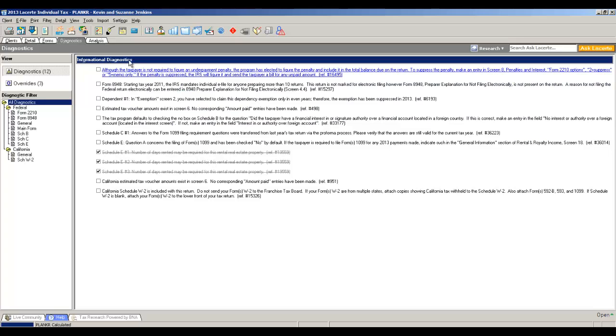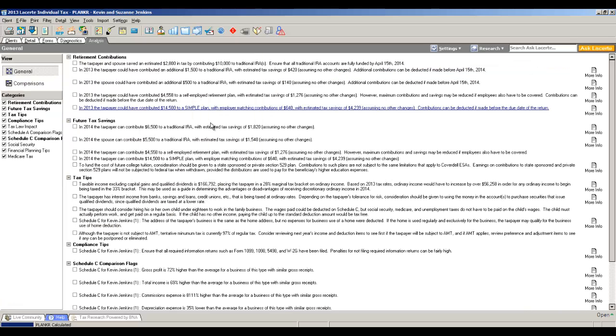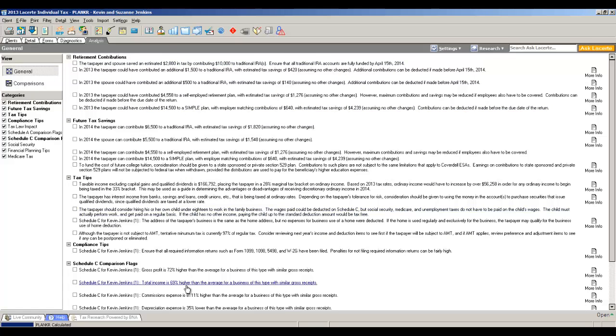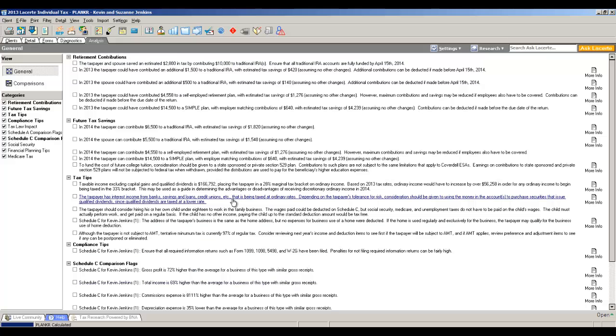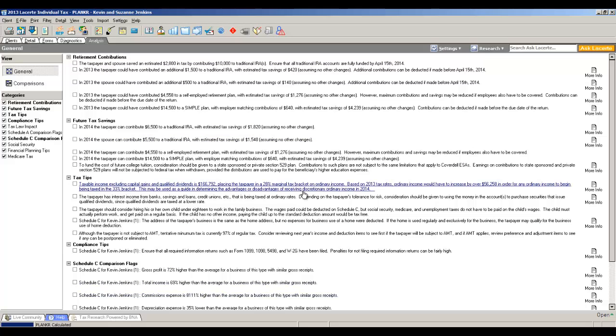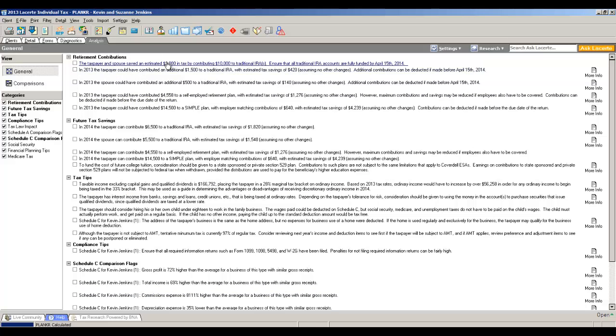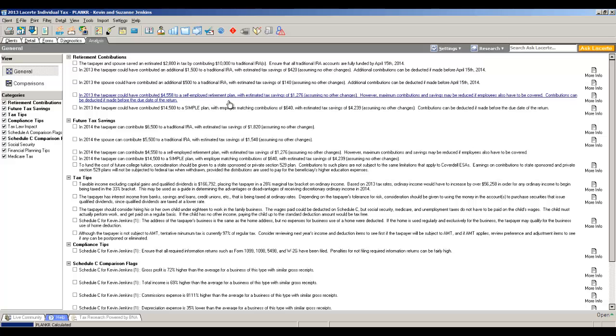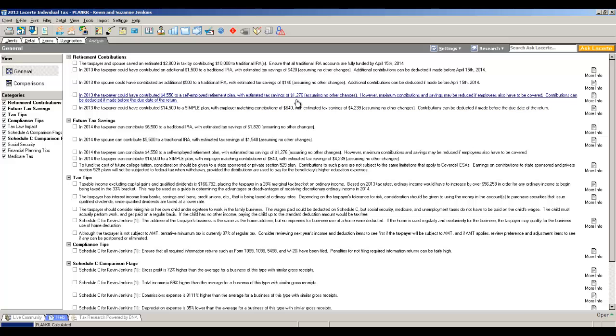Last but not least, we also supply you with a tab called Analysis. The Analysis tab is included and this provides you with some planning information that you can use to have conversations with your client. You finish the return, but you want to provide them with more detail. We break it down by retirement contributions, future tax savings, tax tips, and Schedule A and Schedule C comparison flags. The retirement contributions will say things like they saved $2,800 by their $10,000 IRA contribution. They could have also contributed up to $4,558 to a self-employed retirement plan, would have netted them a savings on the return of $1,276.